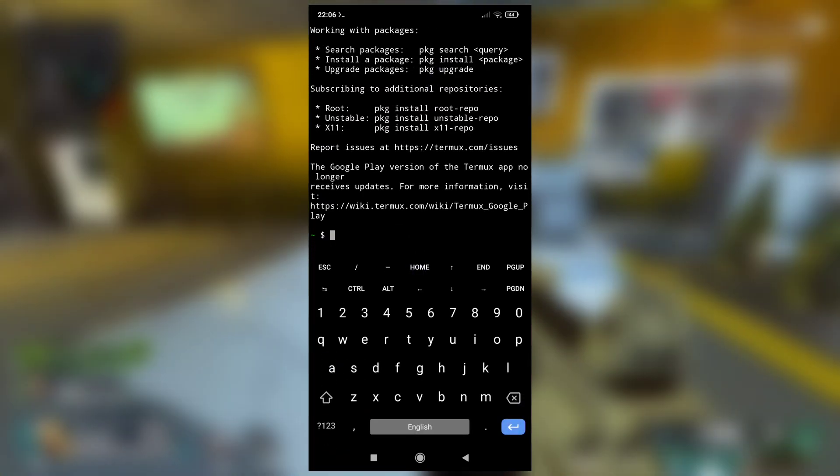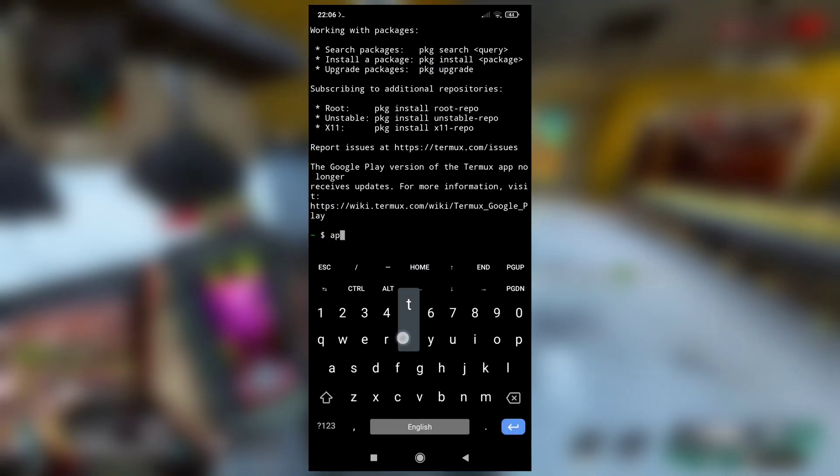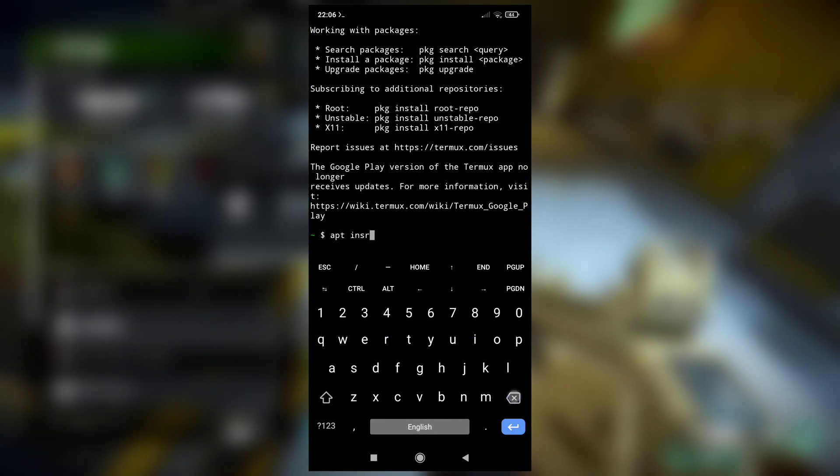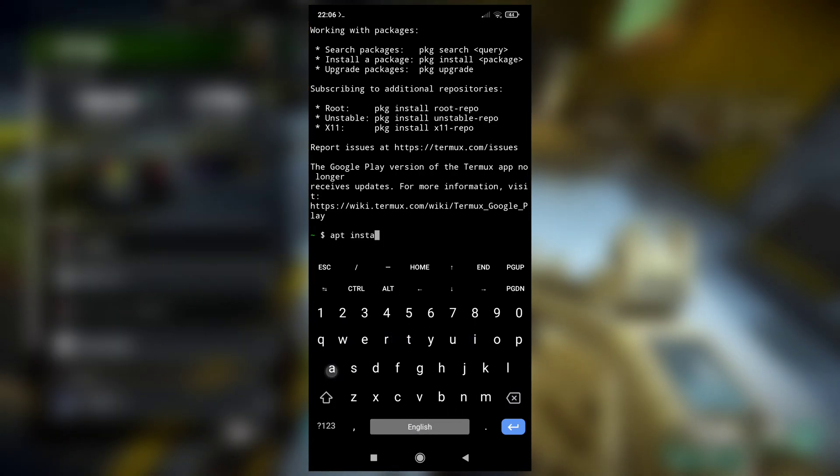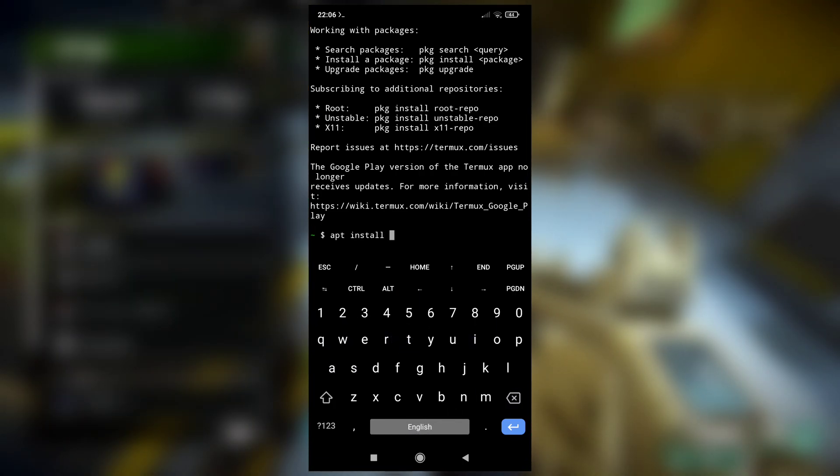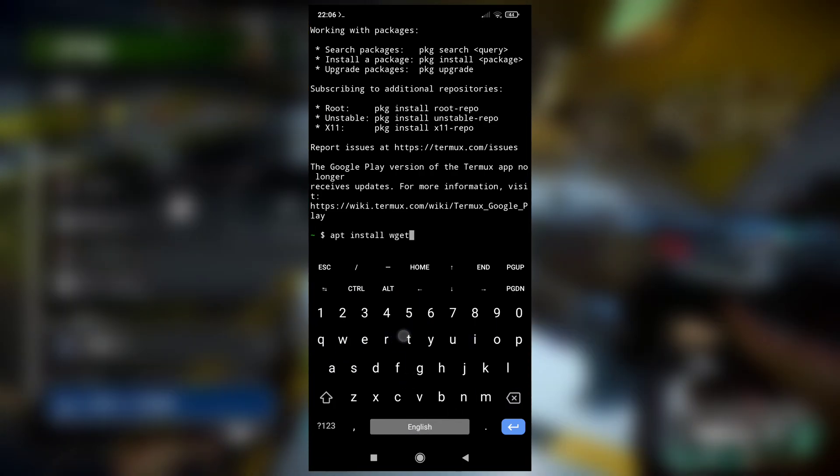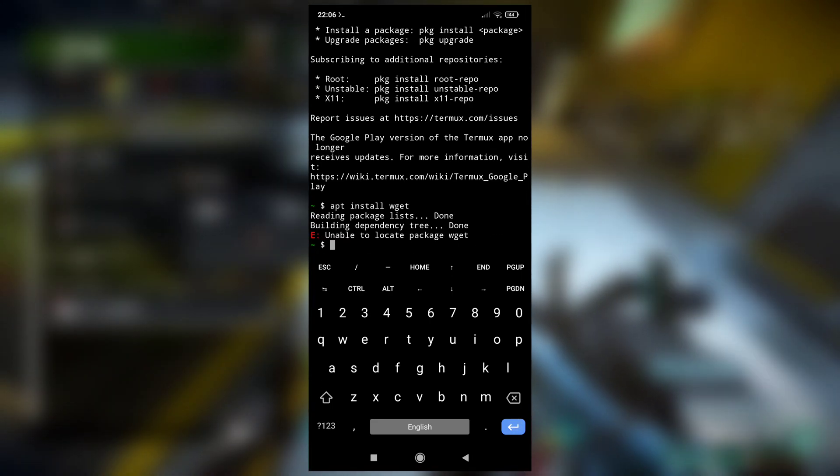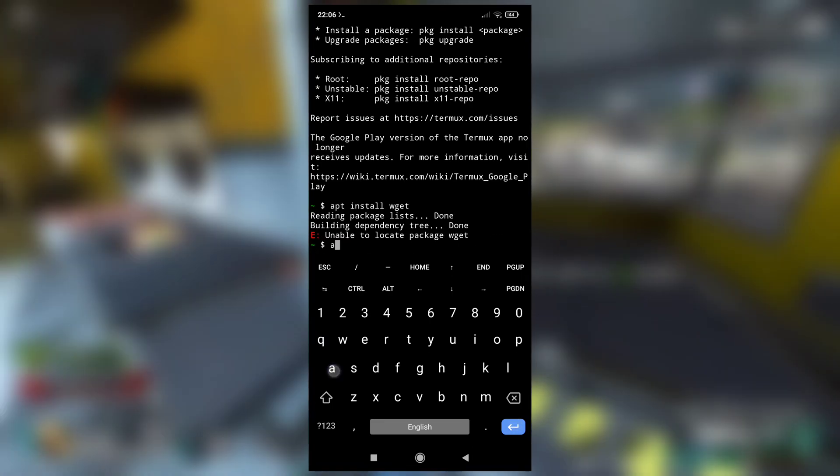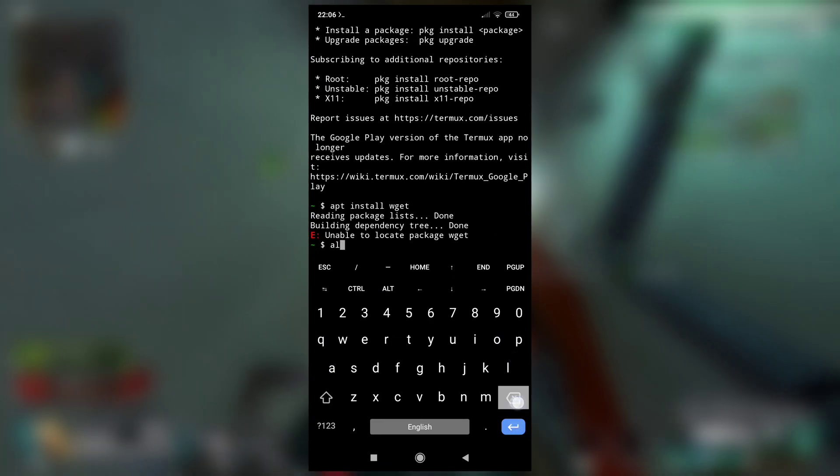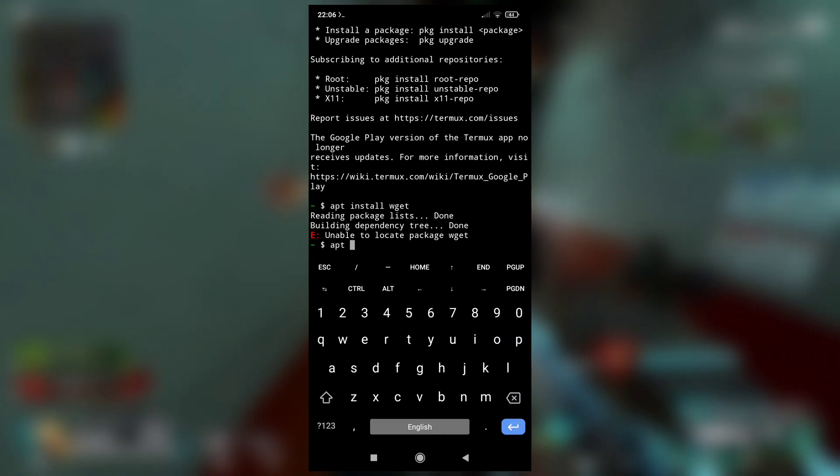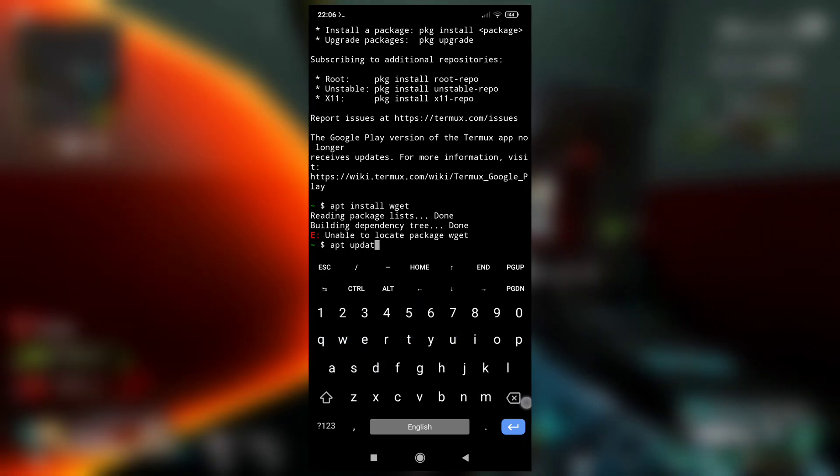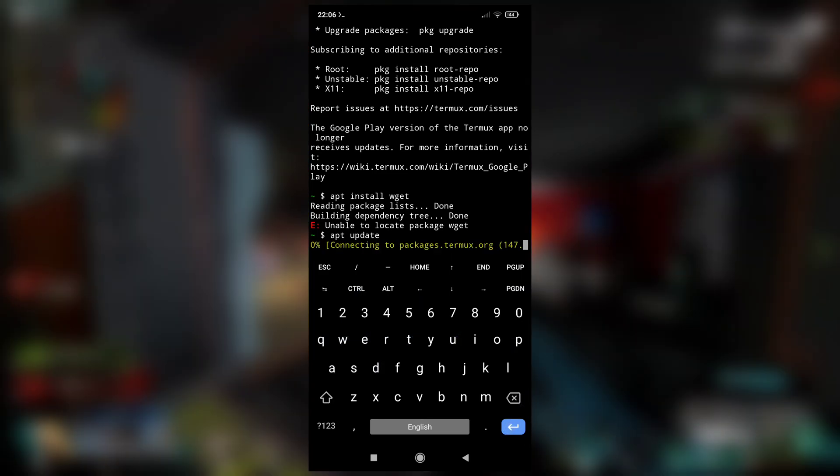And here, the first command you need to write is apt update to update the list of packages. Let's try to install without updating the packages. See, unable to locate package wget. So first you need to type apt update to update the list of packages.